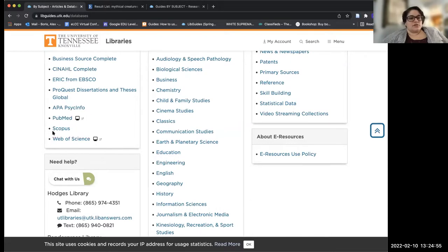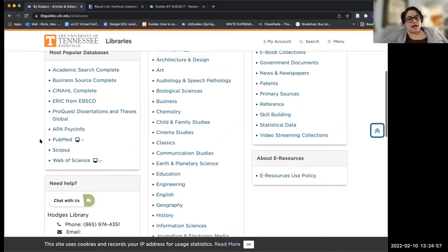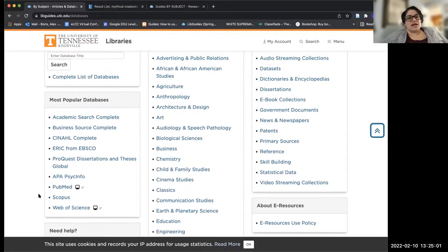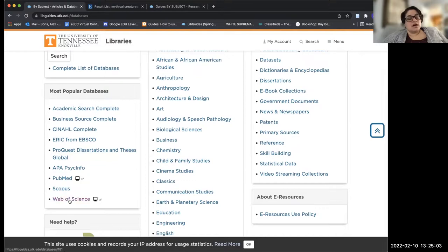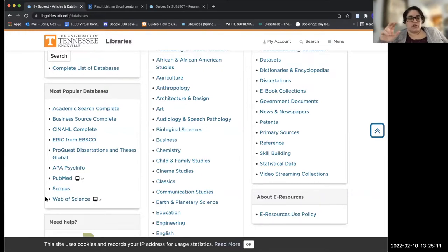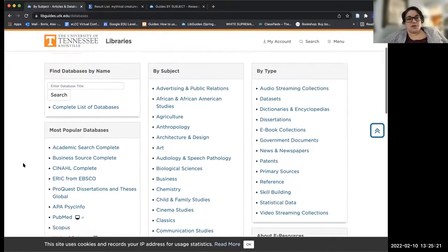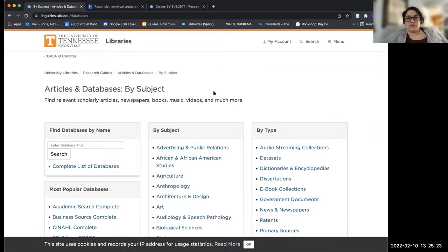Scopus and Web of Science I kind of lump together — they're more for the social sciences or sciences. I like to think of Web of Science and Academic Search Complete as kind of the same, except Web of Science is more specific to science, and Academic Search Complete is better for humanities questions. So yeah, that's my quick overview of those databases.